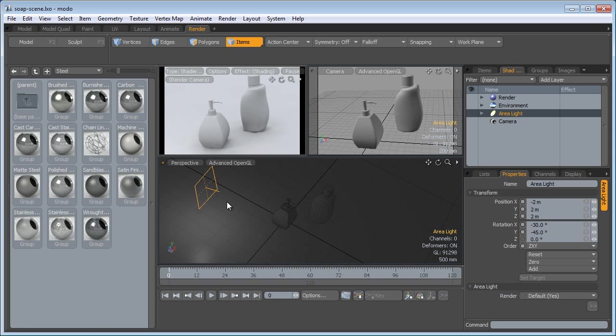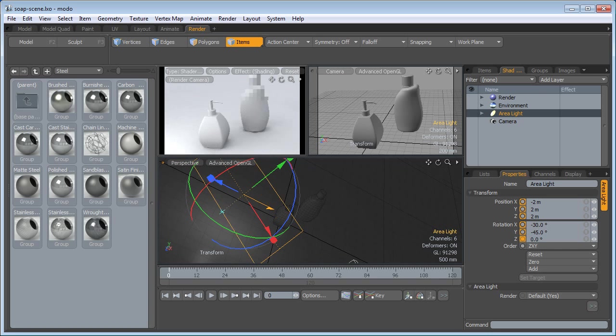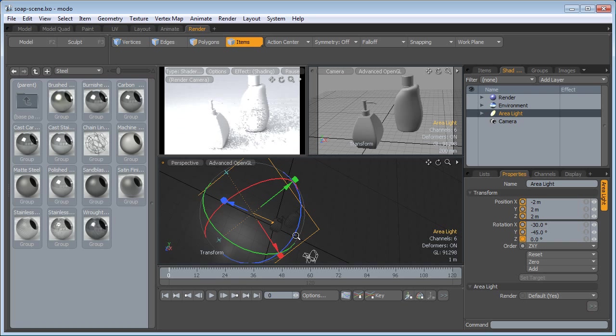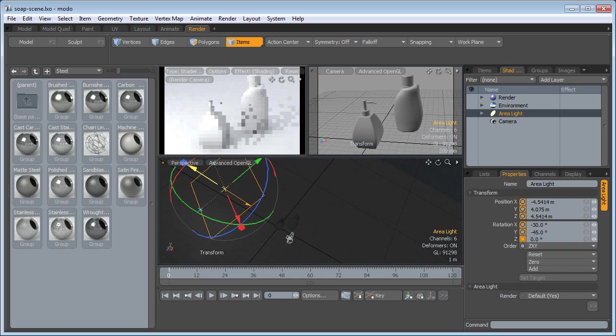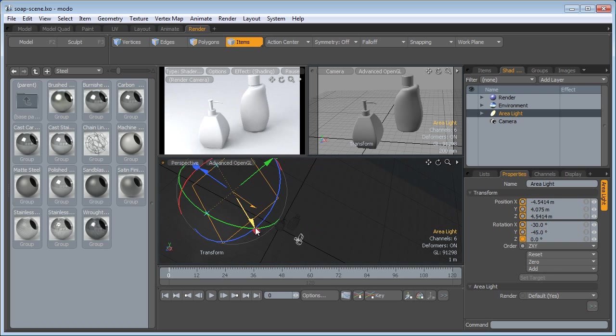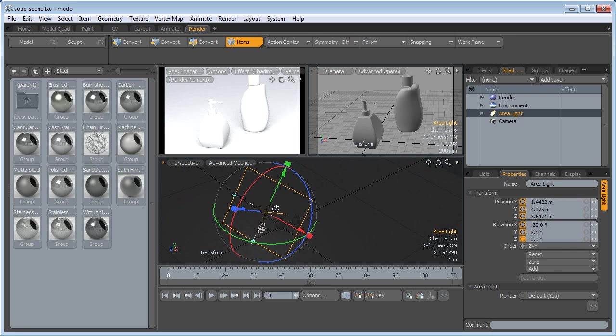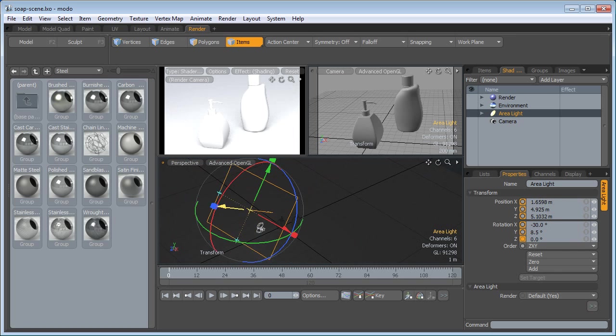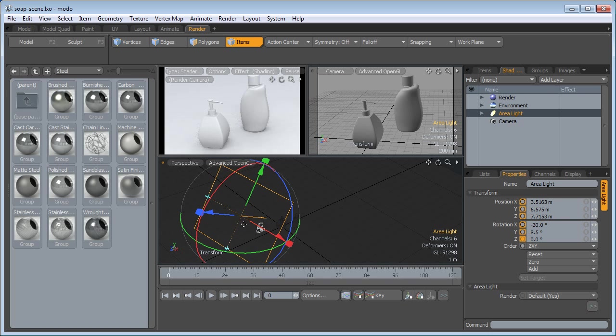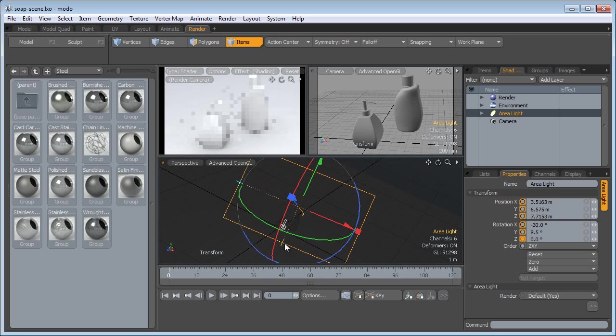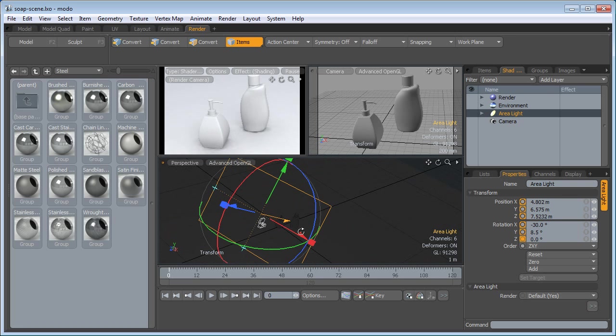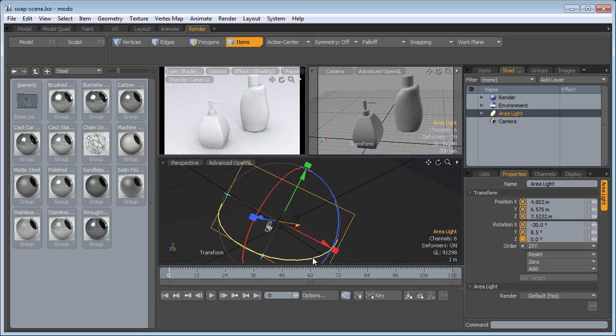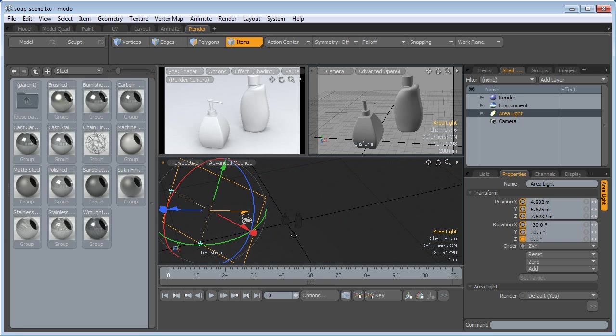Select the light, press Y for the free transform, increase the width and the height. As you can see the intensity. We're going to pull this out a bit and rotate it. Now the good thing about the area lights is that the larger the area the softer the shadow is. Drop the tool.